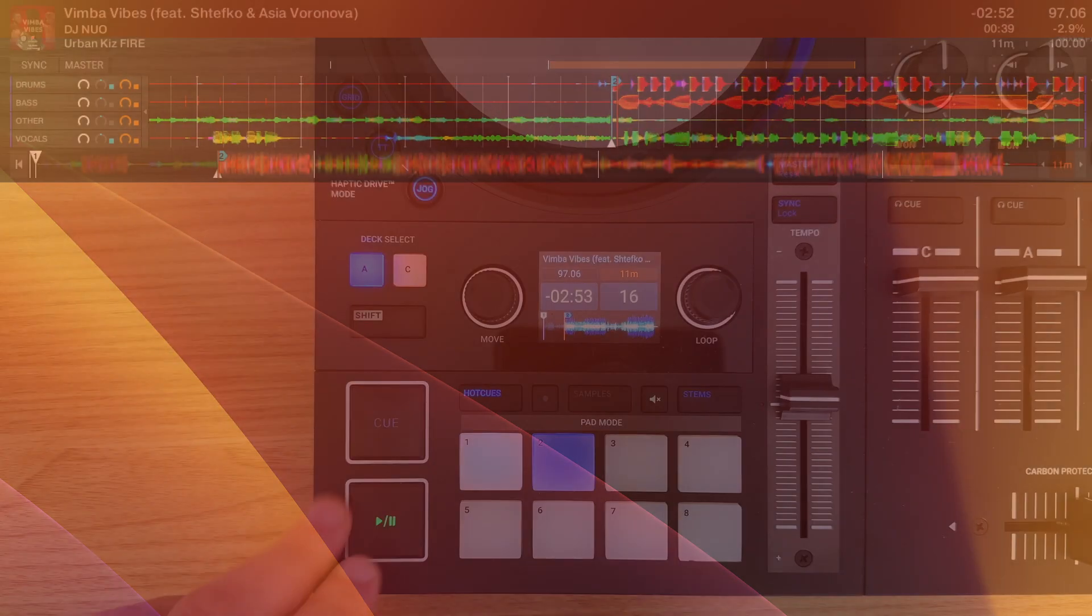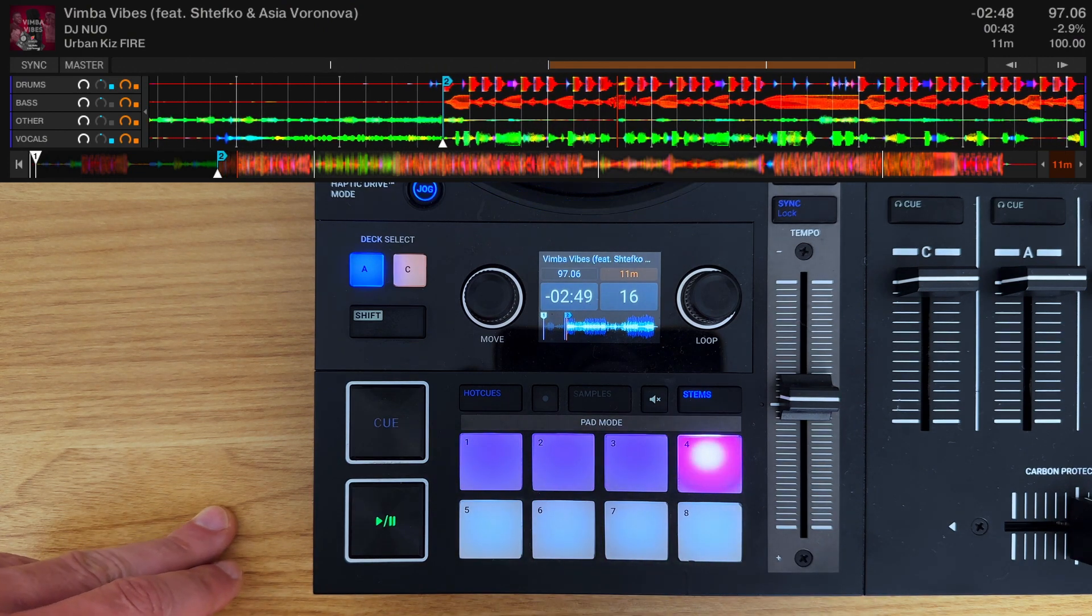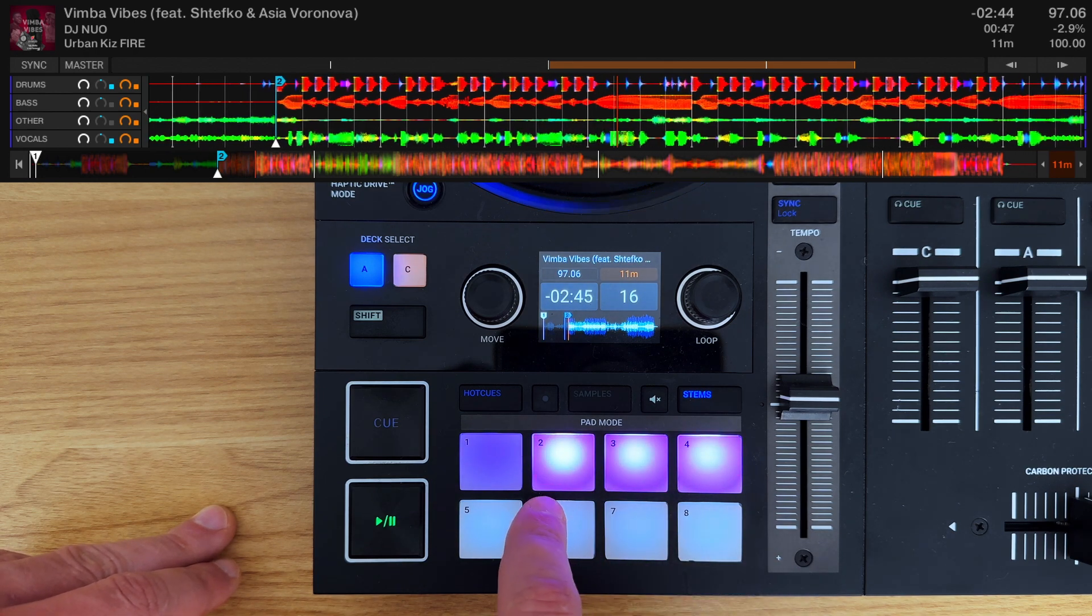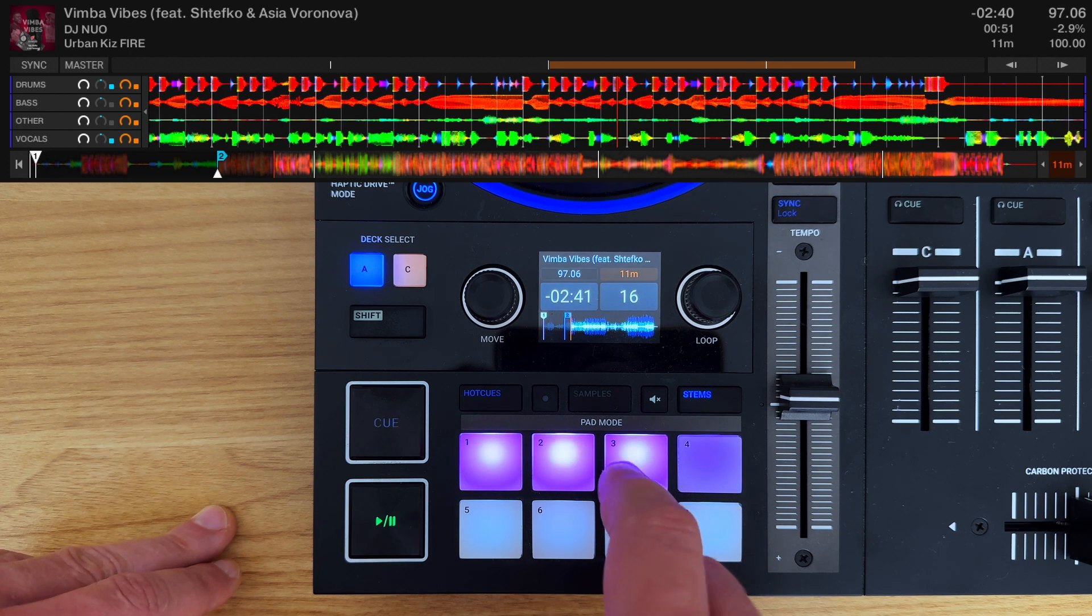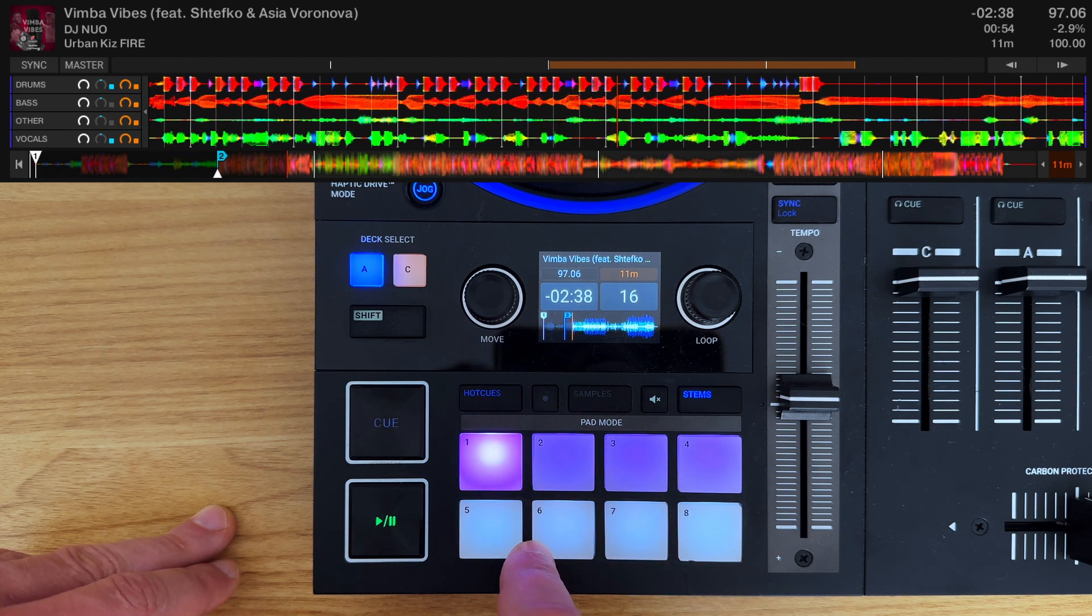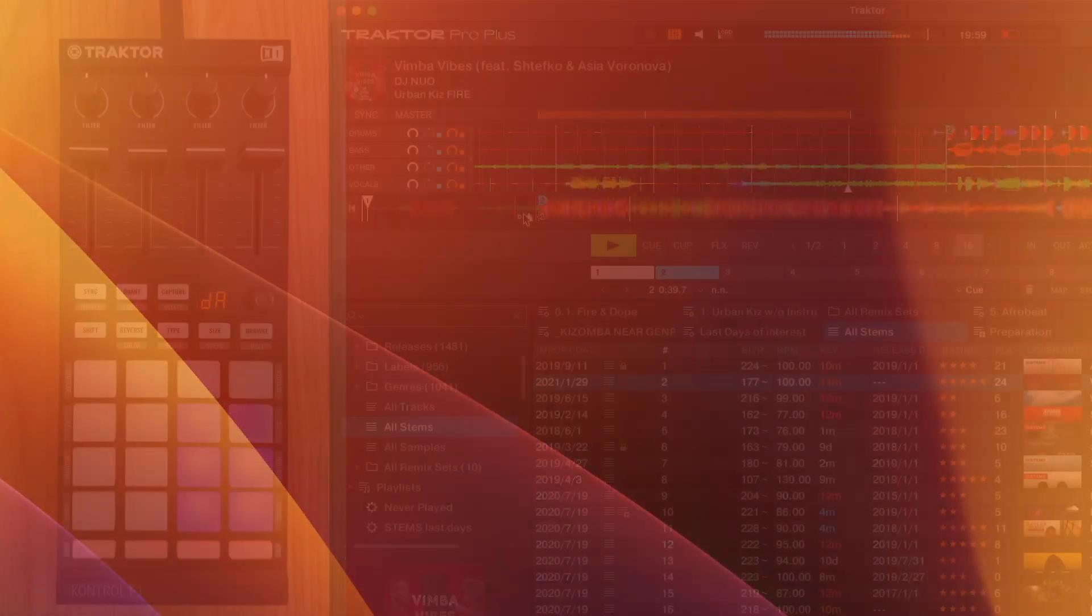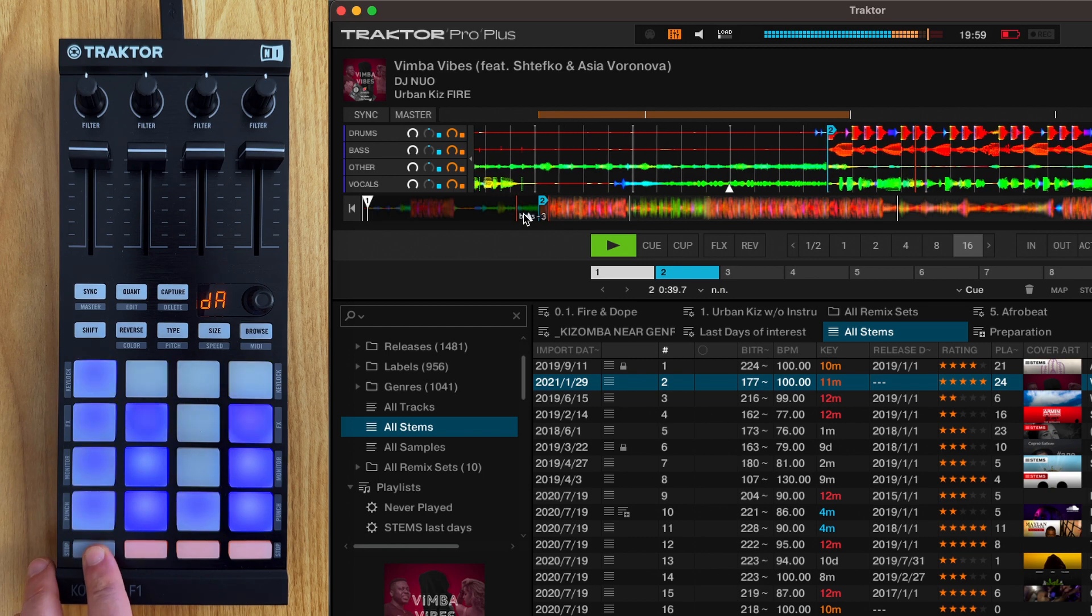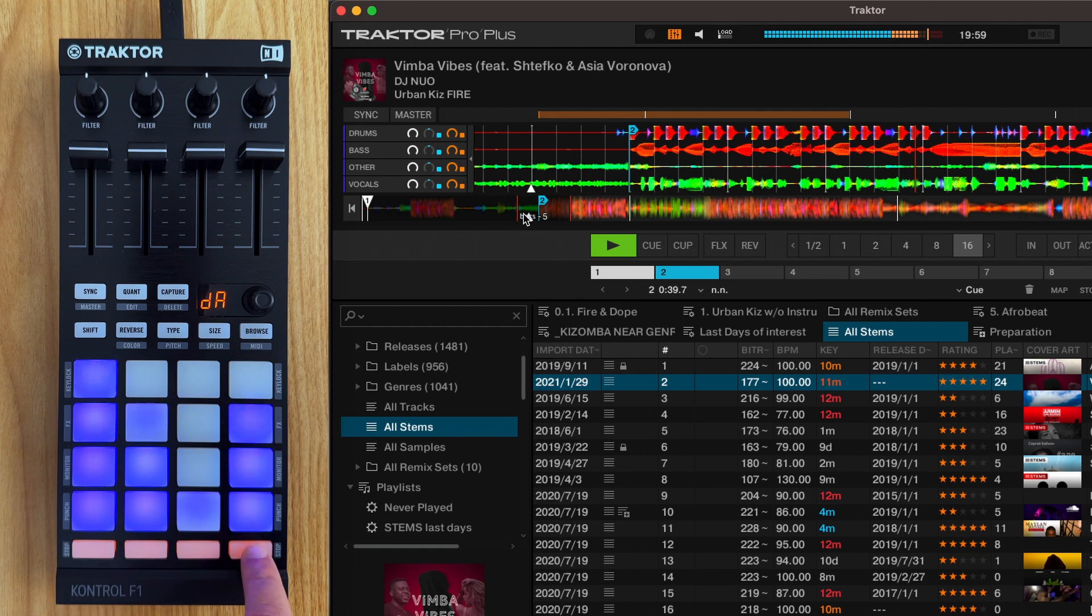Or you can also just enable or disable each stem like this.